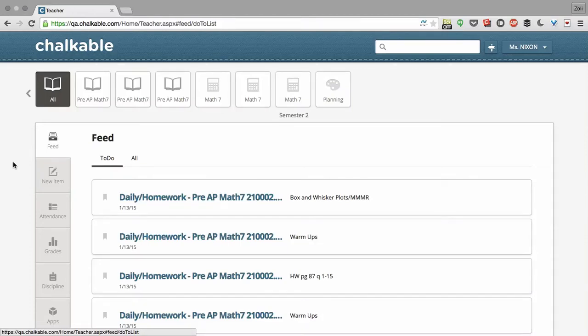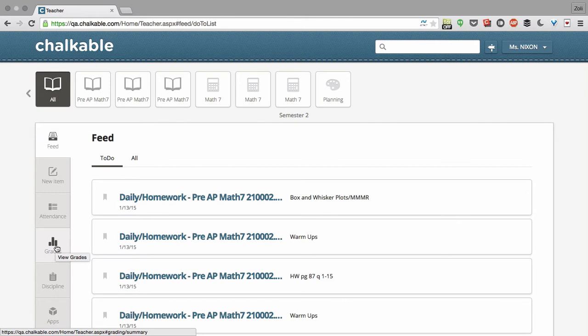Here's a quick overview on final grades in Chalkable Classroom. To get to the final grades page, I click on grades.